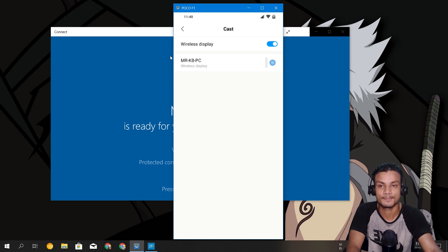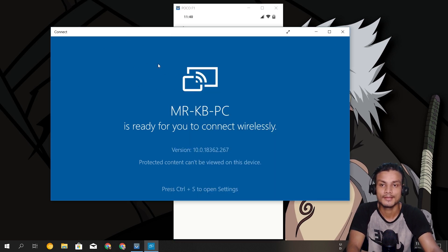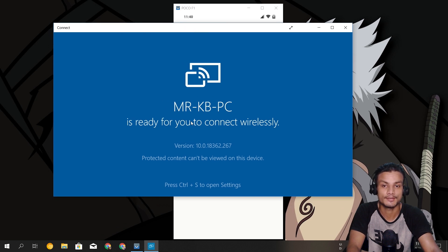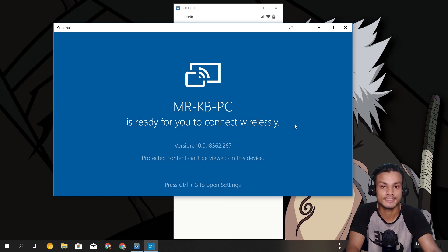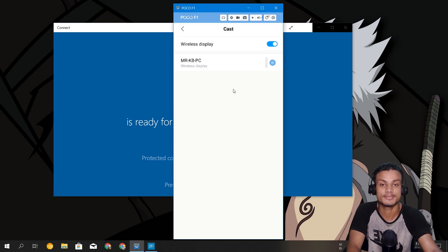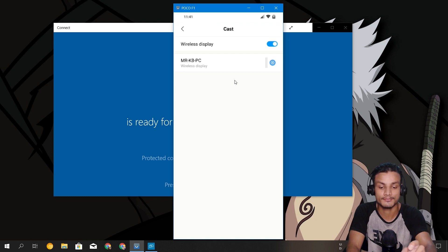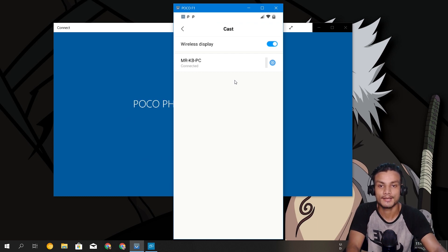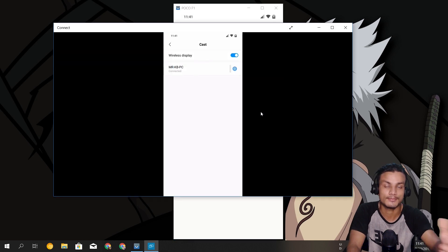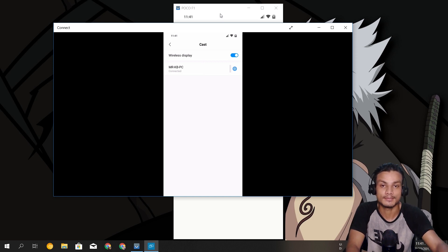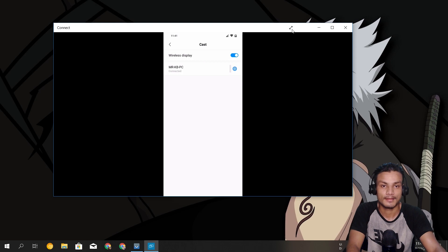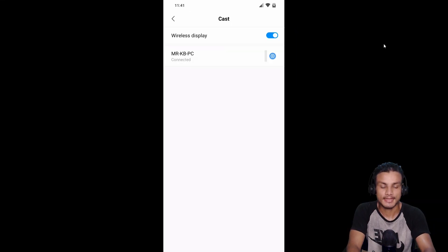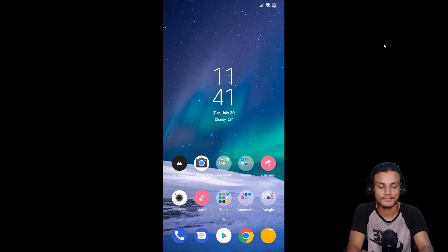Once you've found it, turn it on. Since we have the Connect application open, you can see my PC labeled "Mr. KB PC" is ready for wireless connection. In the phone, you can see "Mr. KB PC" listed under Wireless Display — just tap on it, and the Poco F1 is now wirelessly connected to the PC. You can see everything is working and you can go full screen.